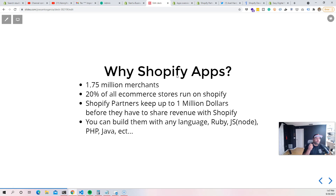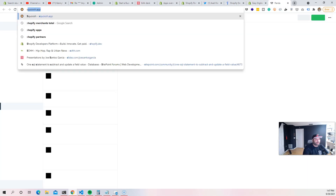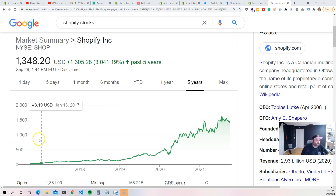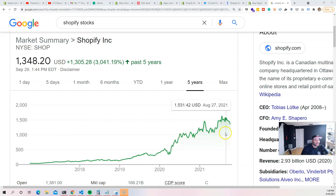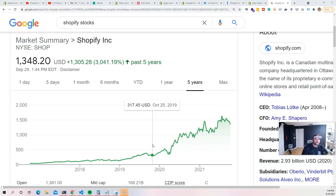Why Shopify apps? 1.75 million merchants are using Shopify — that's a lot of stores, and every year it keeps growing. There's a reason why the stock keeps going up. You can see there's been crazy growth over the years when it comes to Shopify, because more people are shopping online and more people are taking the risk to start selling products online — through drop shipping, fulfillment, and creating their own brands.